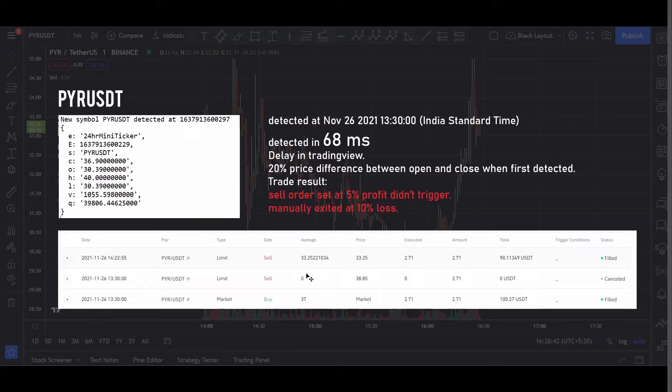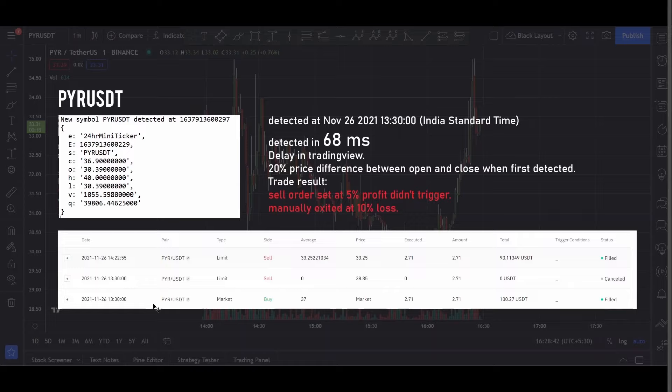And here are the trade results that I posted in the below screenshot. You can see that when the coin got listed at 1:30 it immediately bought it at 37 dollars. And I didn't use an OCO order to execute the trade. I instead used just a sell order at 5% profit.